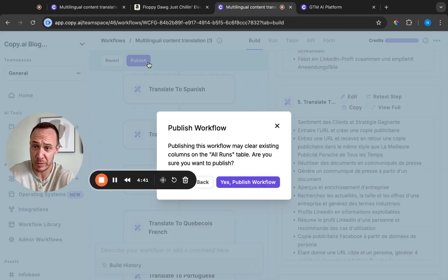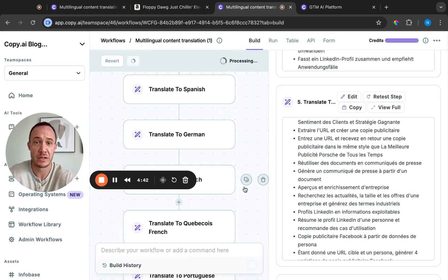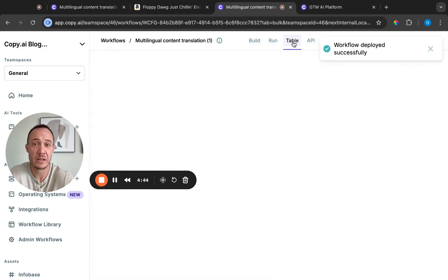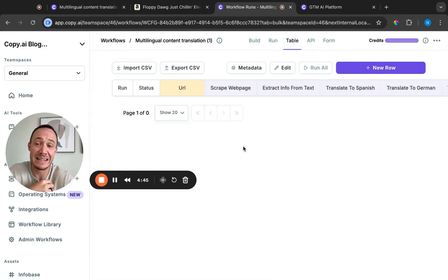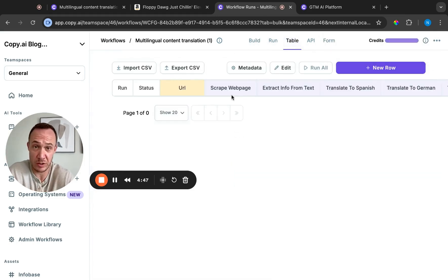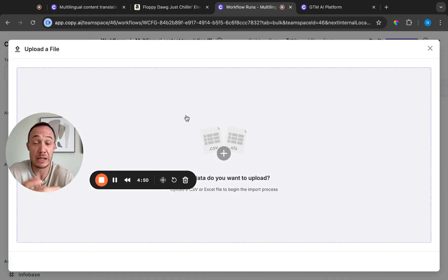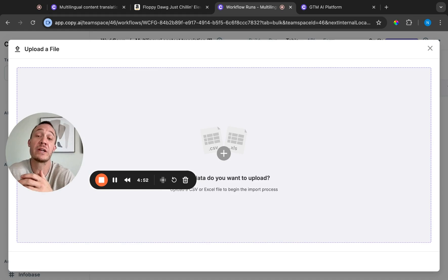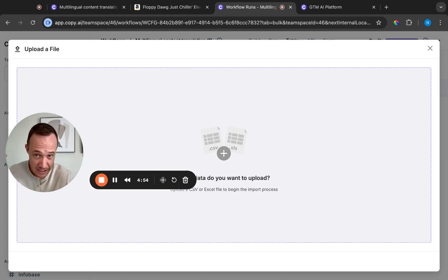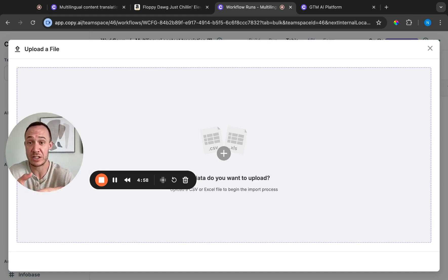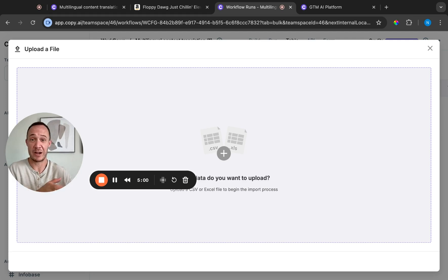So now if we publish this, I can head to my table. I can take a list of our URLs that already exist. I can import them as a CSV in bulk, and then I can have everything run and translated at the same time so that I can then just go plug and play and put the right copy where it needs to go for each segment of my audience.